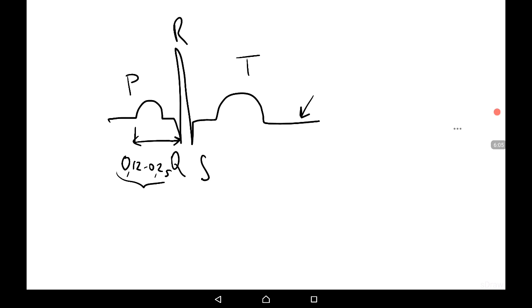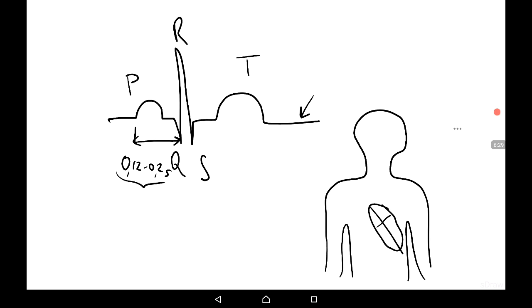The mean QRS axis, or electrical axis of the heart, reflects the average position of the ventricle, and it normally lies between negative 30 degrees and positive 90 degrees in adults. The position of the heart may change — it may be vertical or horizontal — and the electrical axis of the heart corresponds with this position. It may turn to the left or to the right, or be vertical, or normal.